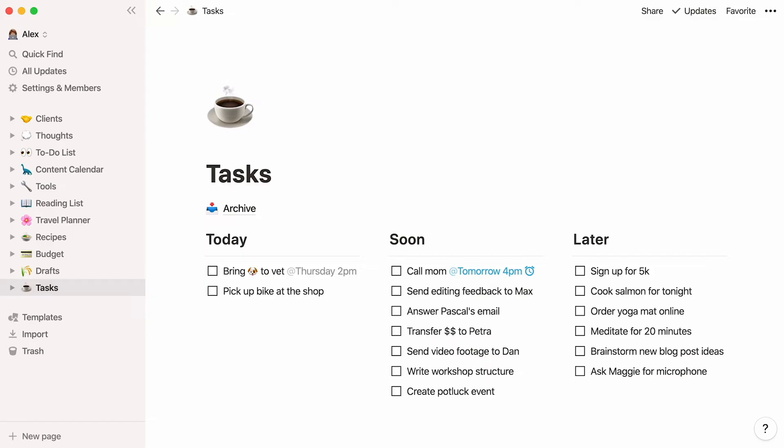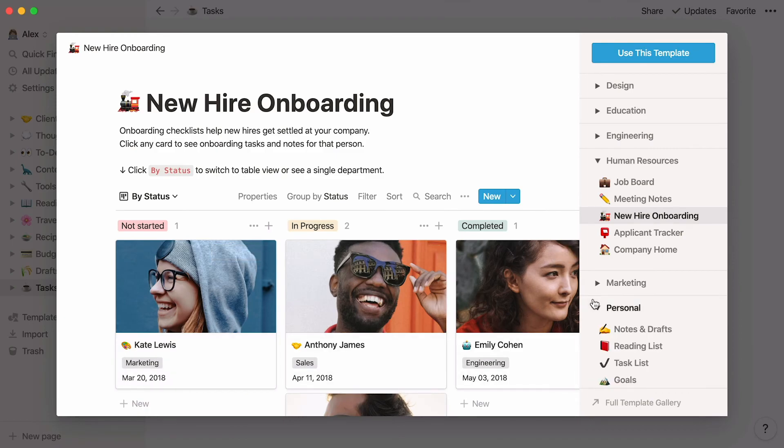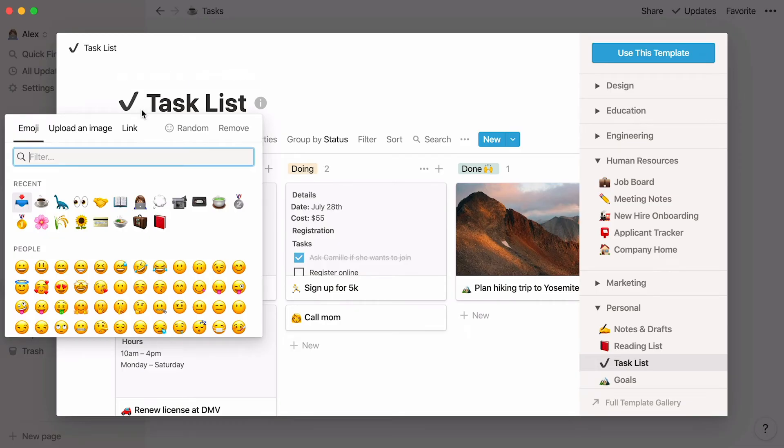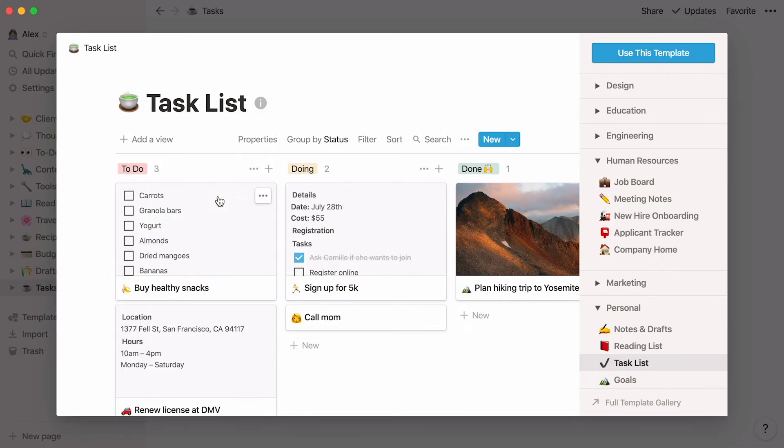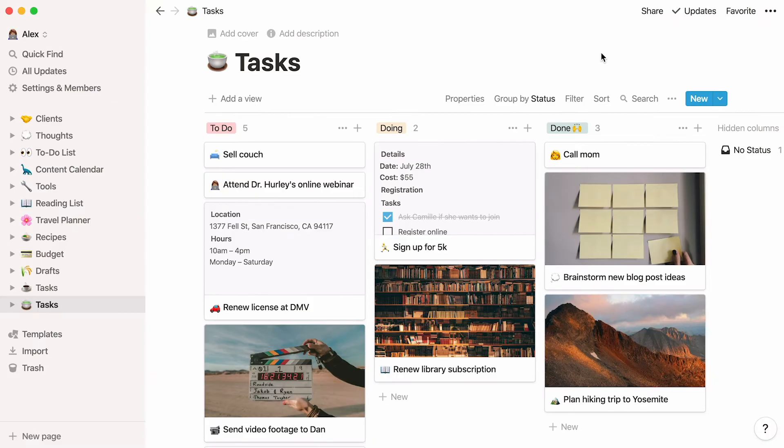Now let's tackle version two. To start, we'll use a pre-built template to speed things up, and then I'll show you how to build it from scratch. Click on templates in the sidebar, and select the task list template in the personal section. You can change the icon to something you like and edit the page title. Then hit use this template.